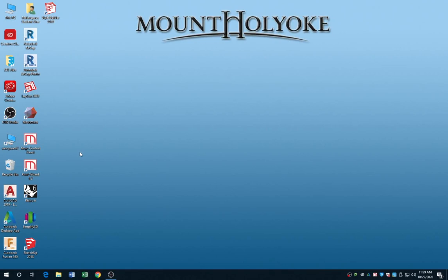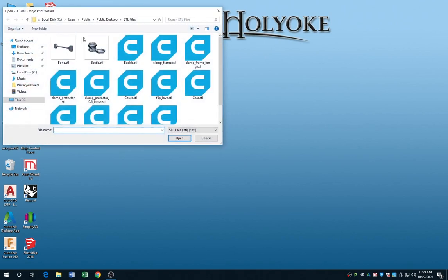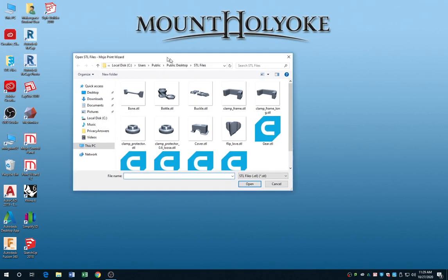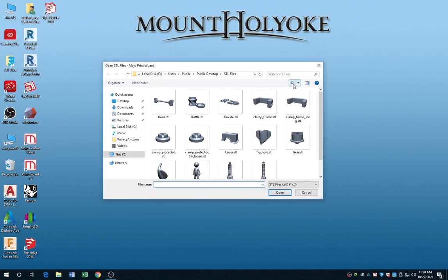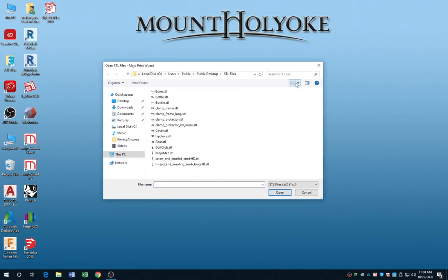Hi, everybody. Here's a quick tutorial about how to send your files to the Stratasys Mojo printer. On the desktop, you want to open up the Mojo Print Wizard.